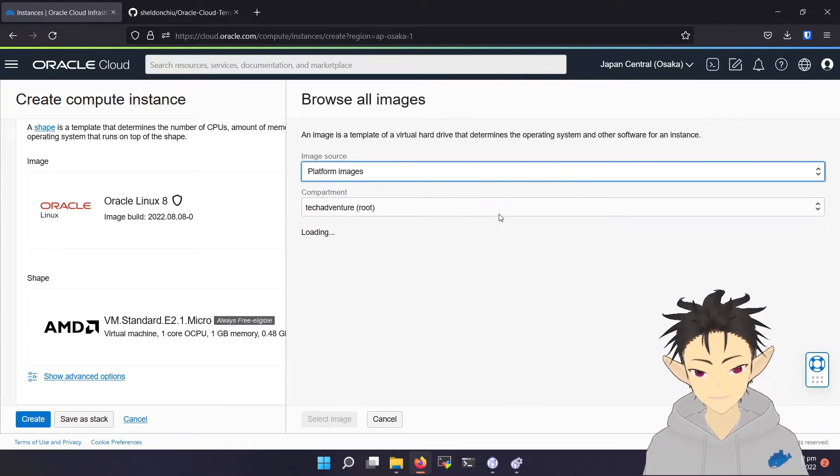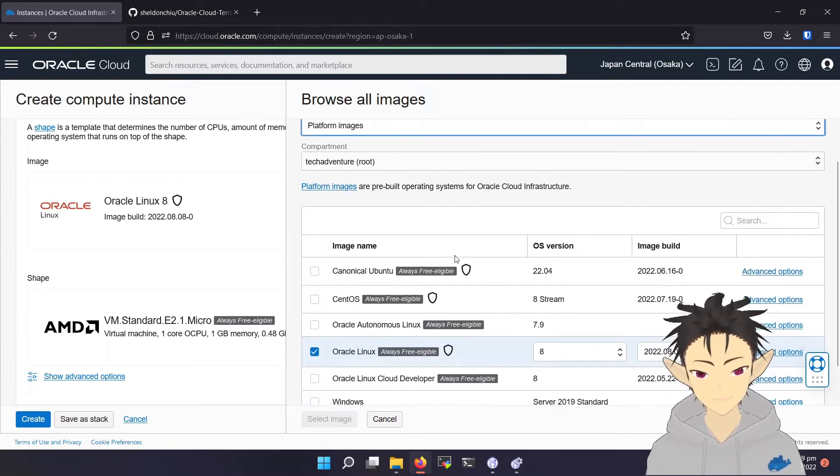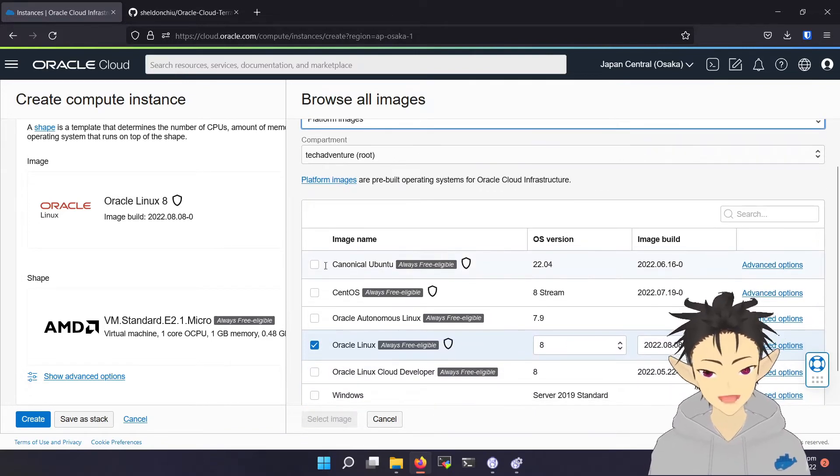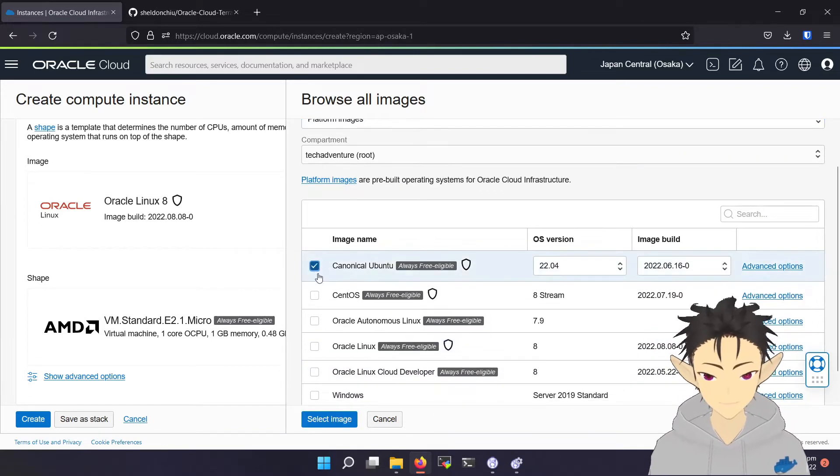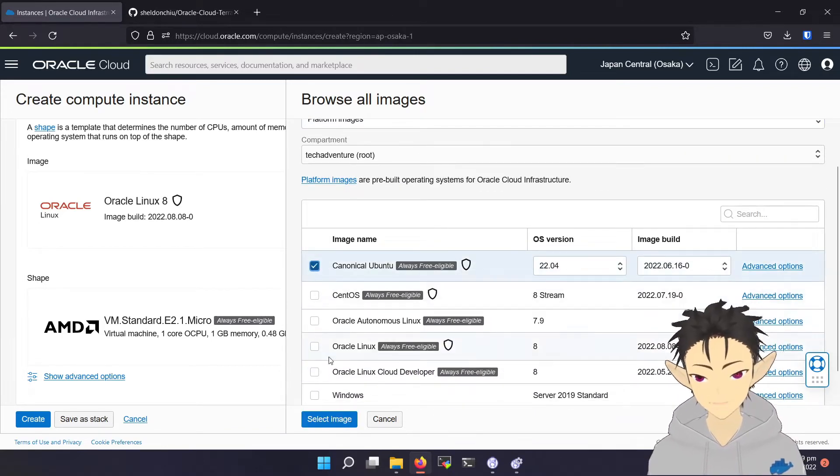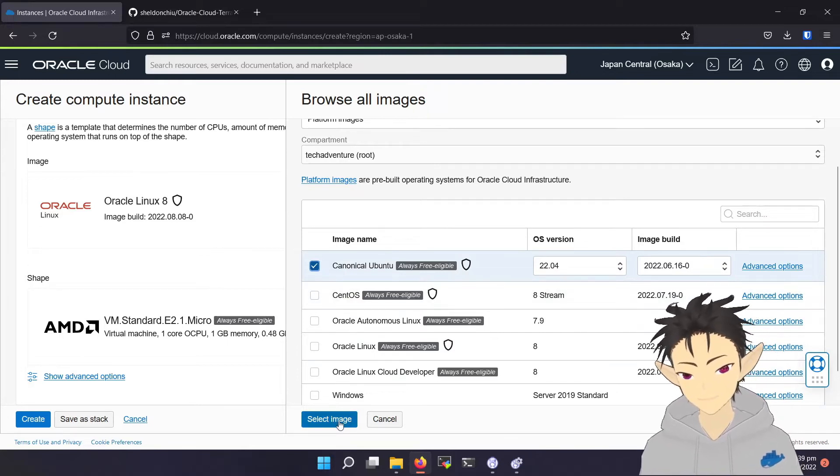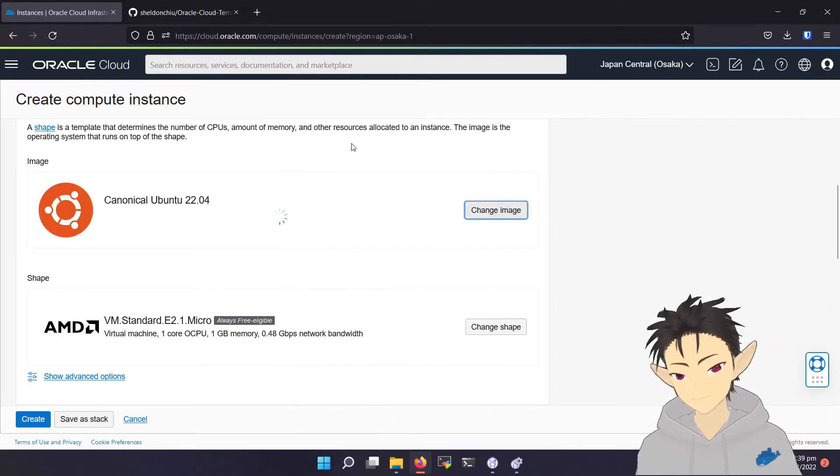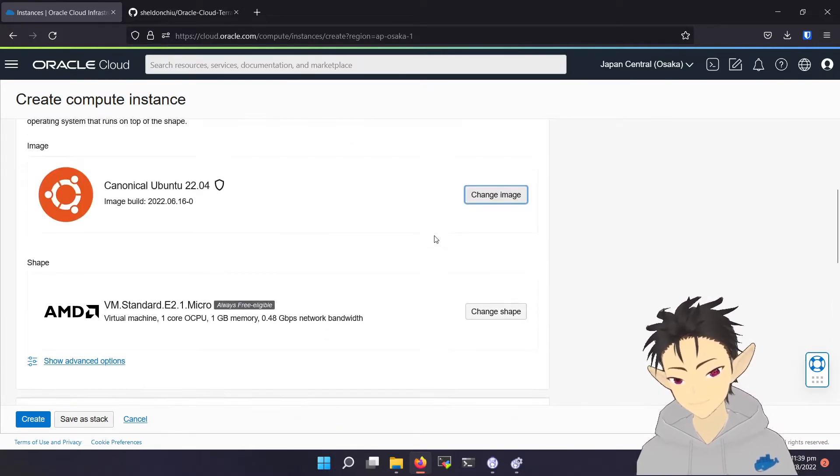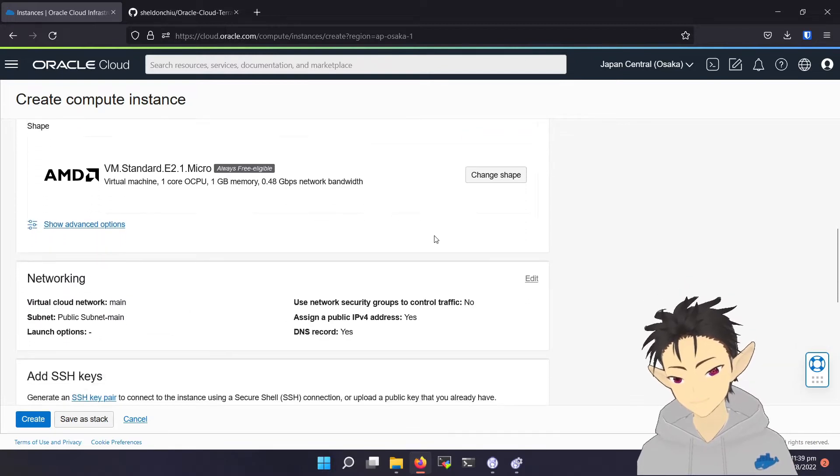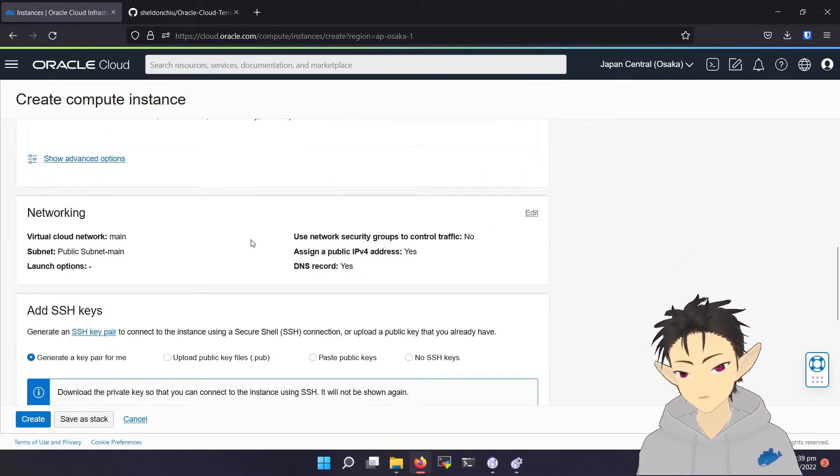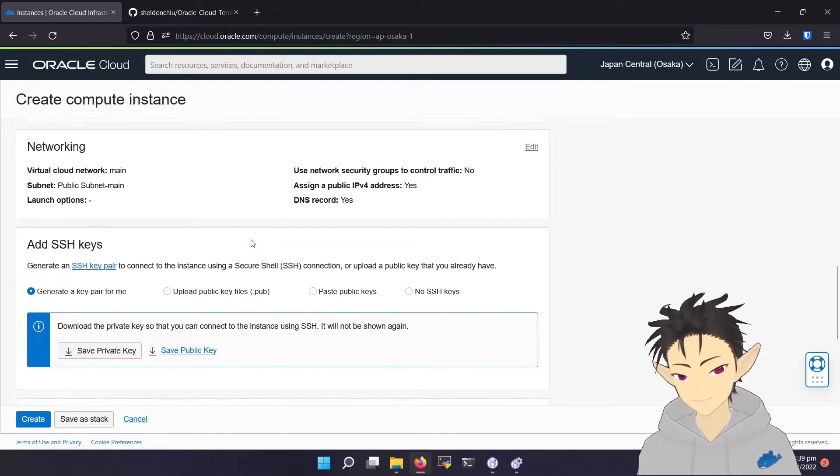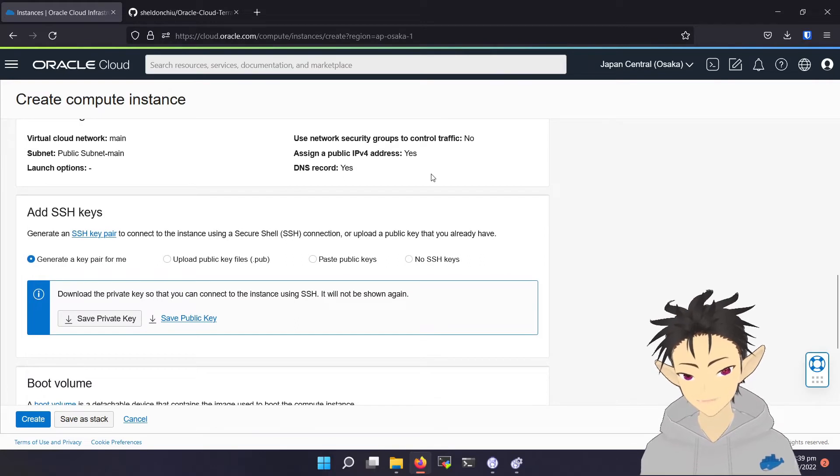The next thing to choose is the operating system. Here I will be using Oracle Ubuntu. For networking, you can leave it as default.